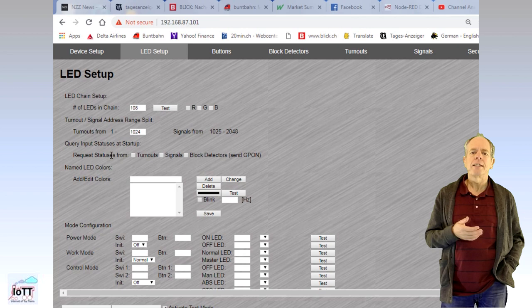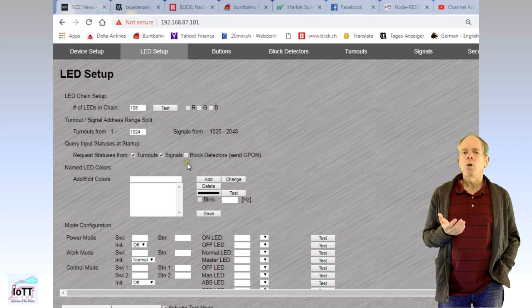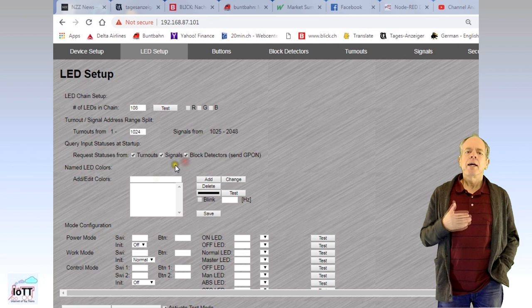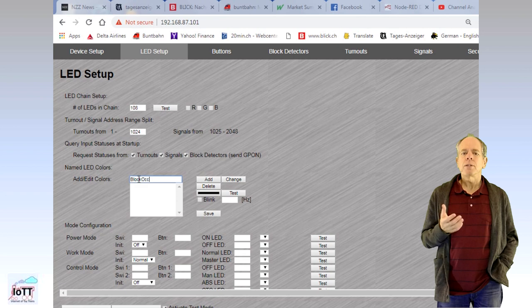If you click block detectors, the CTC panel will send a GP on message, which causes all BDL16 boards to sense the current status of their input lines. In the next section, we can define the LED colors that will be used. I figured it is much easier to define a few colors and give them names according to their purpose than having to select individual values for each LED.